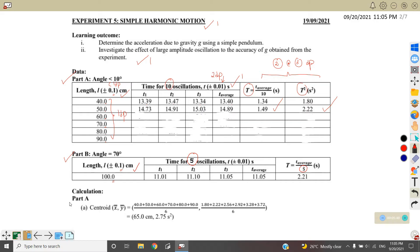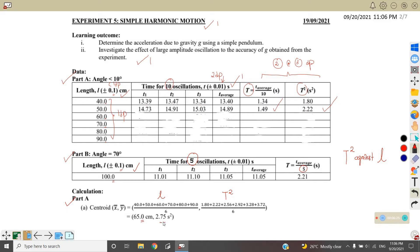For Part A, we need to plot a graph of T² against L, meaning L is the X-axis and T² is the Y-axis. For the centroid, we take the average of length and average of T². We copy down all the data — 40.0, 50.0, 60.0 — following one decimal place, and T² values with two decimal places such as 2.75. Remember to write the units: length in cm, T² in seconds squared. If all correct, you get one mark.